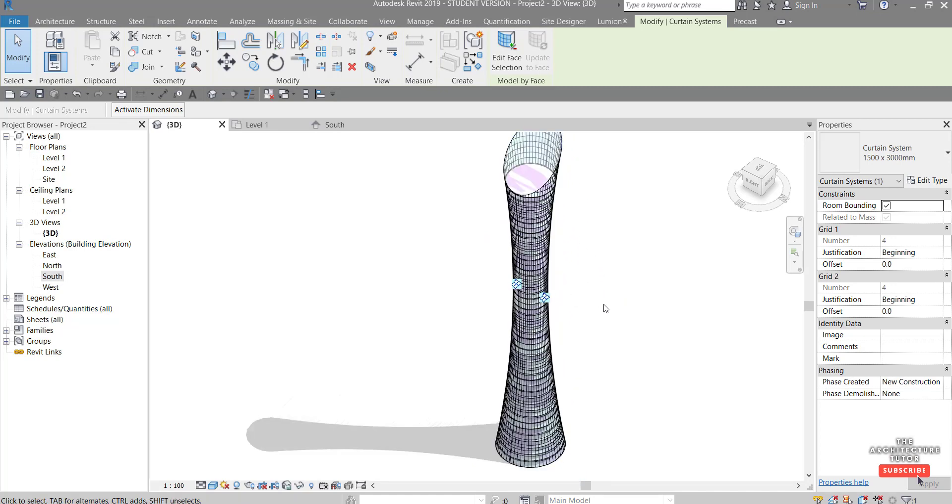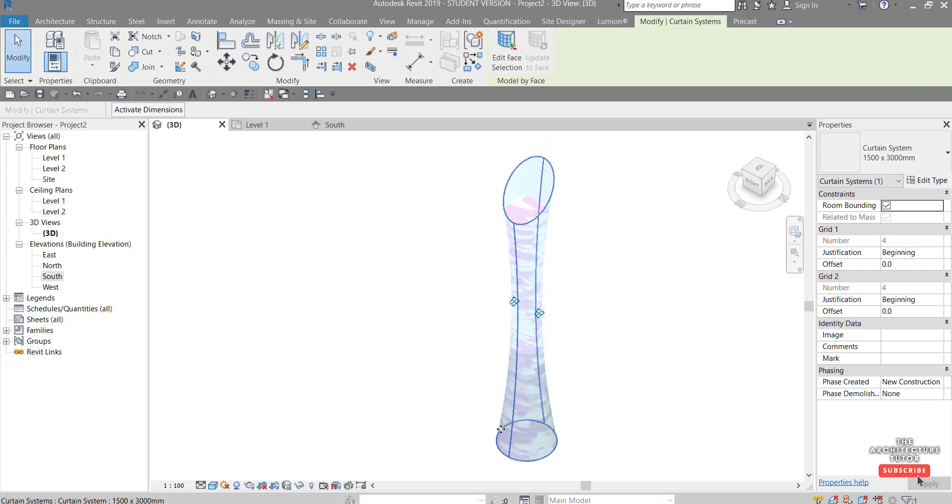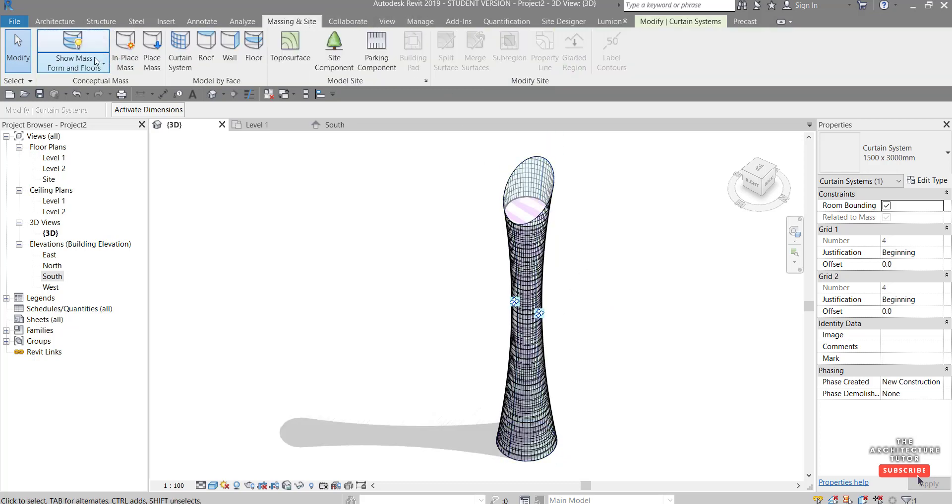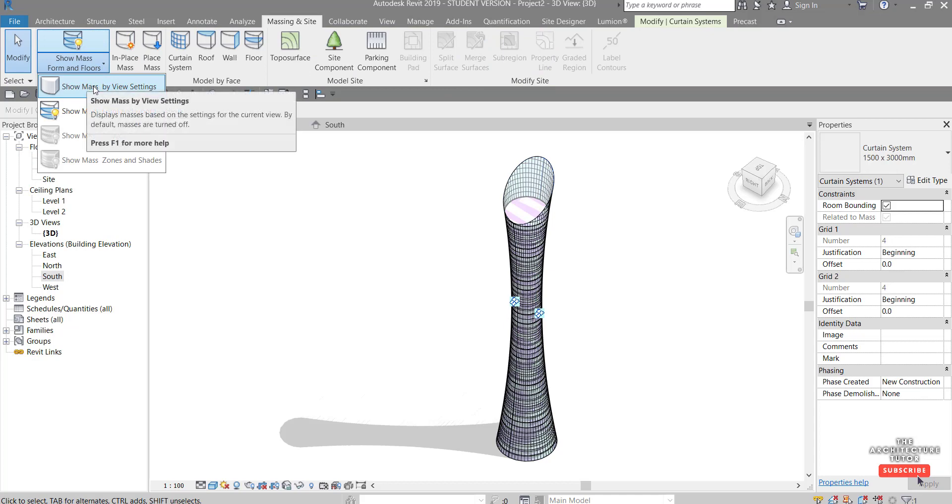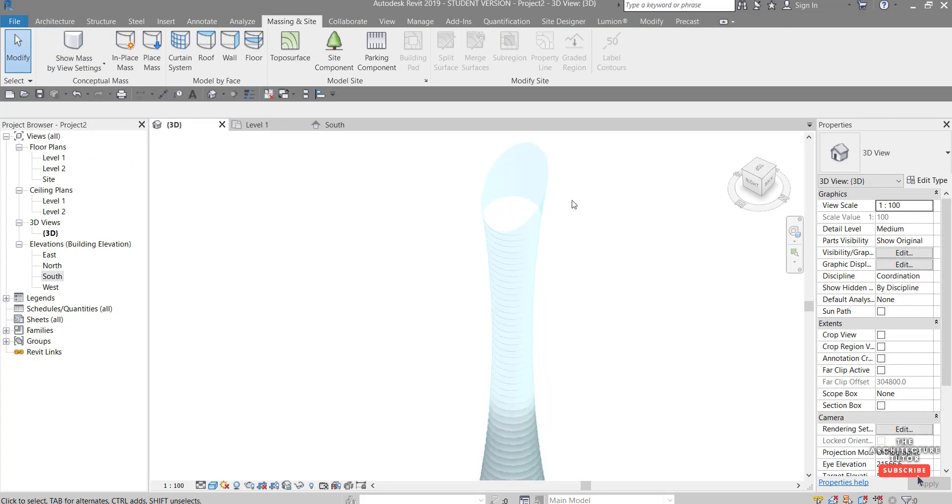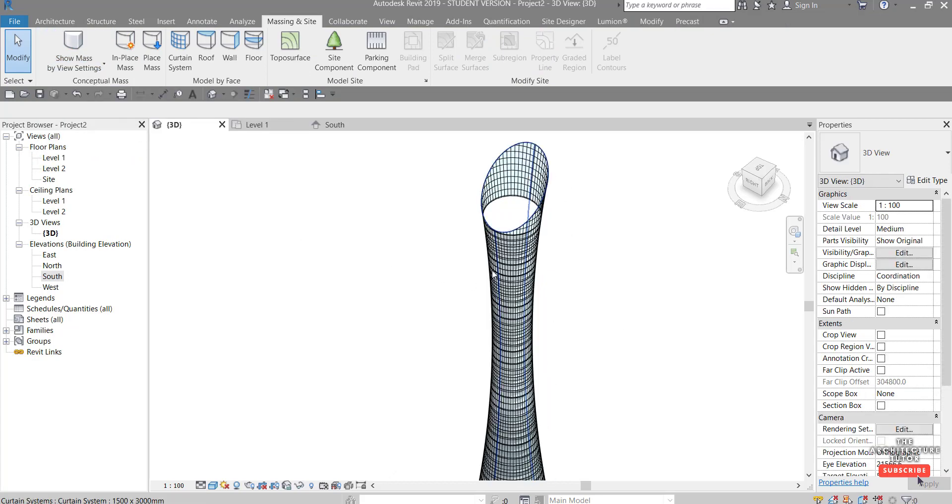Looking pretty good. Last thing you might want to do is to basically hide the massing so if you come up to massing and site click this and go show mass by view settings you can see that'll hide all the mass off.